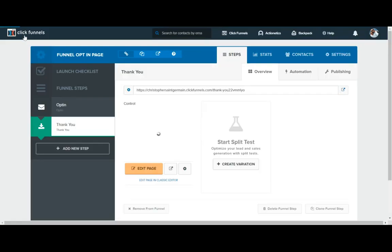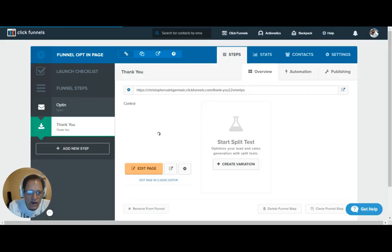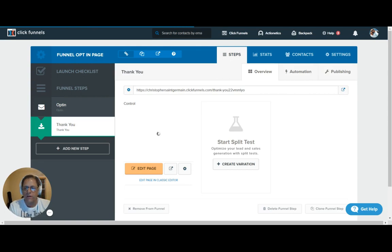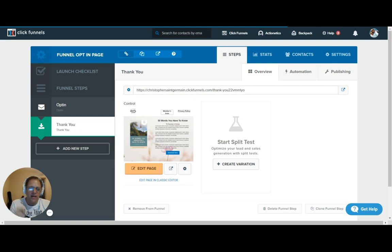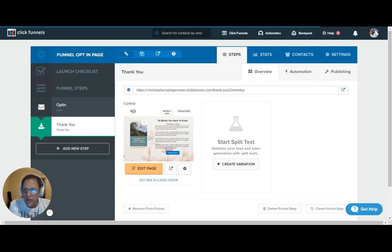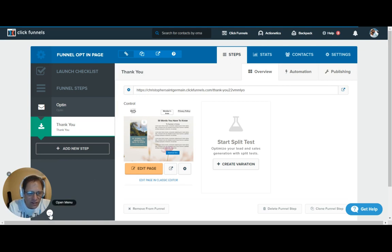All right. I hope this video has helped. And if you have any questions or you want to see a specific type of funnel or you don't understand what the heck I'm talking about, then just post it down below. Let me know. And I'm happy to help you out. All right. God bless you guys. We'll talk to you later.